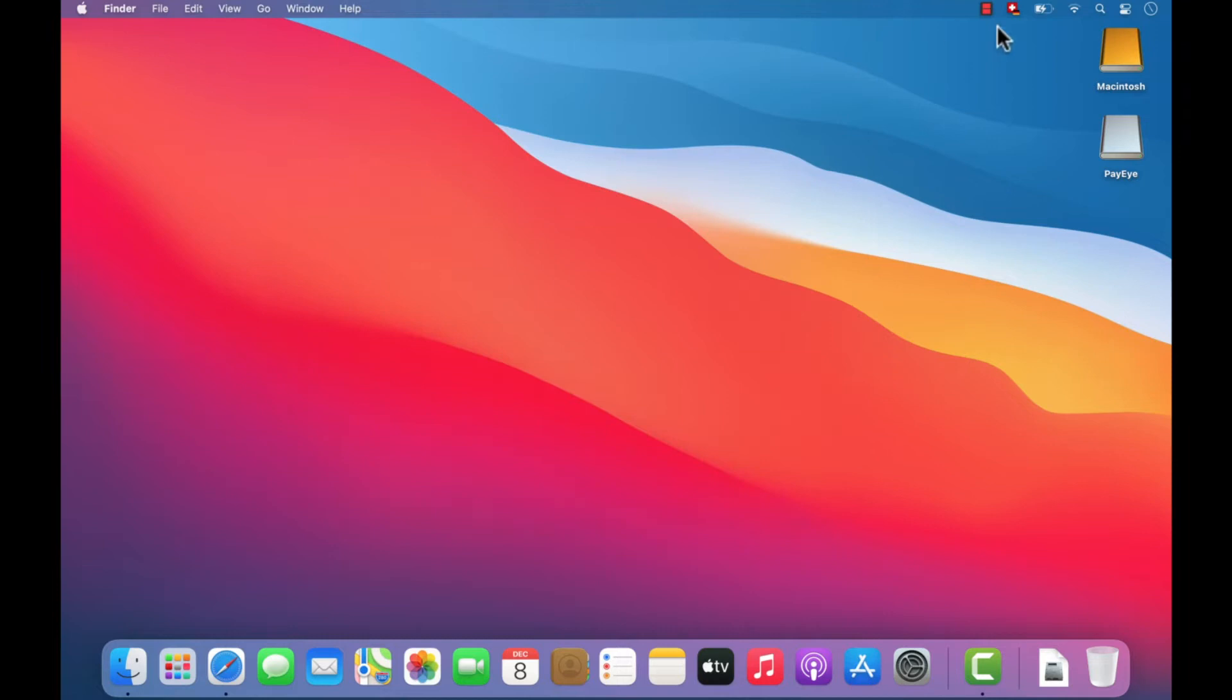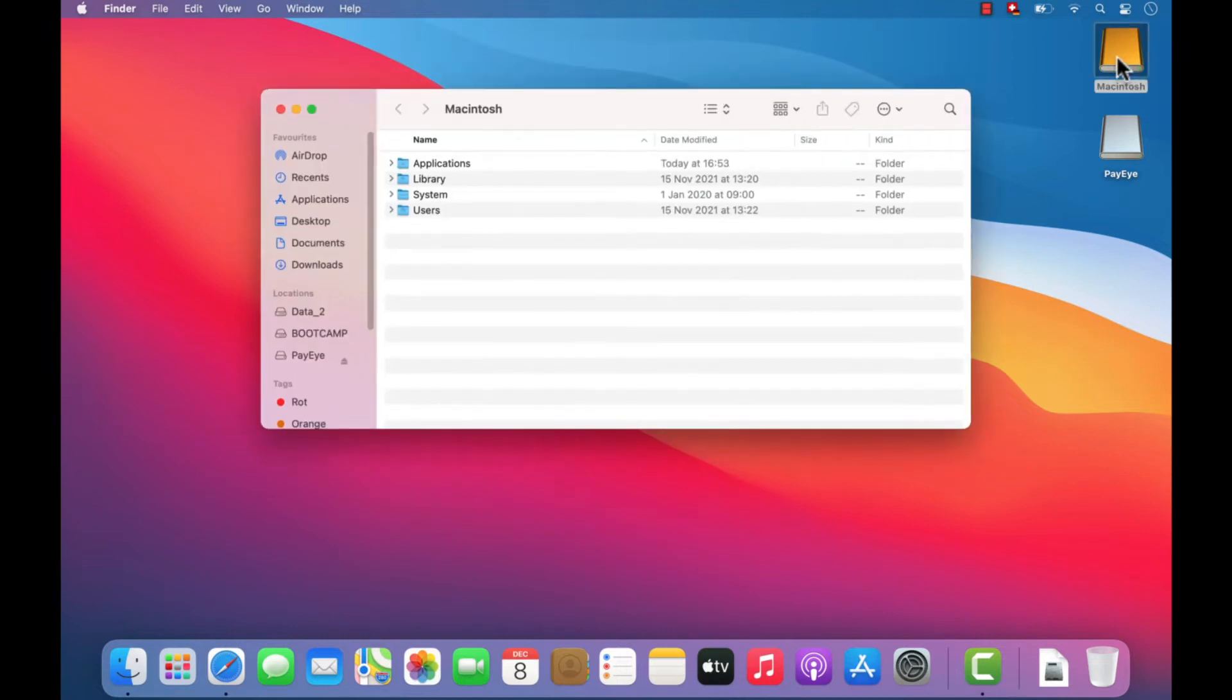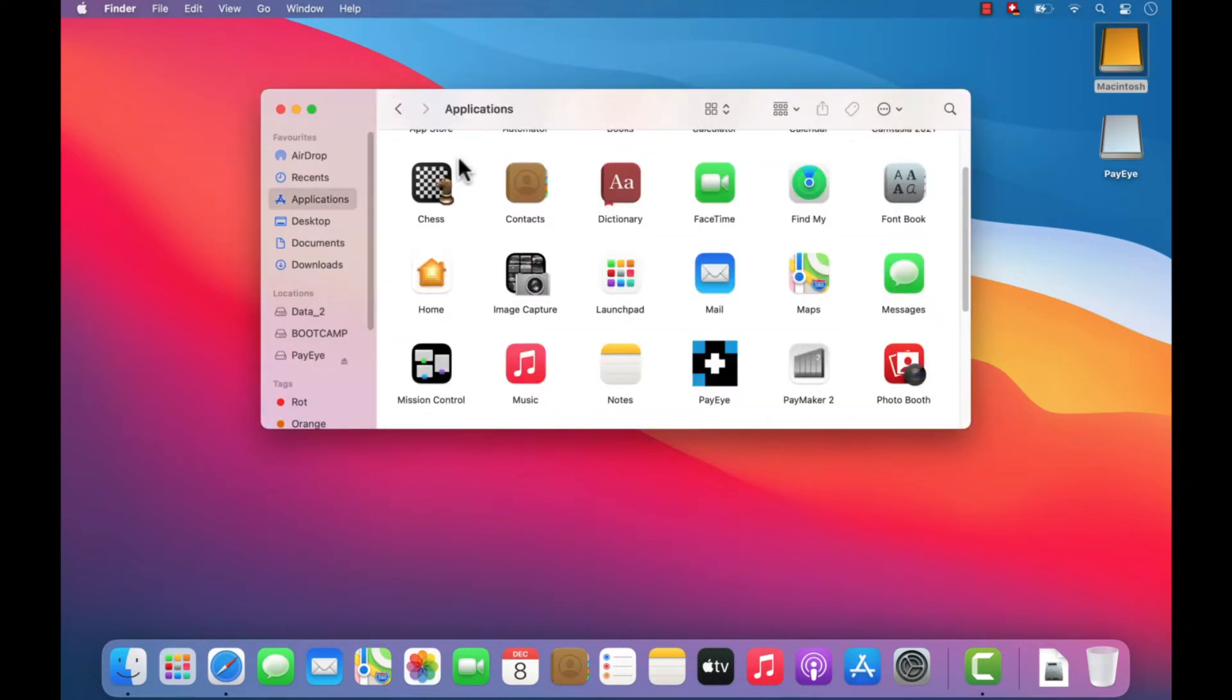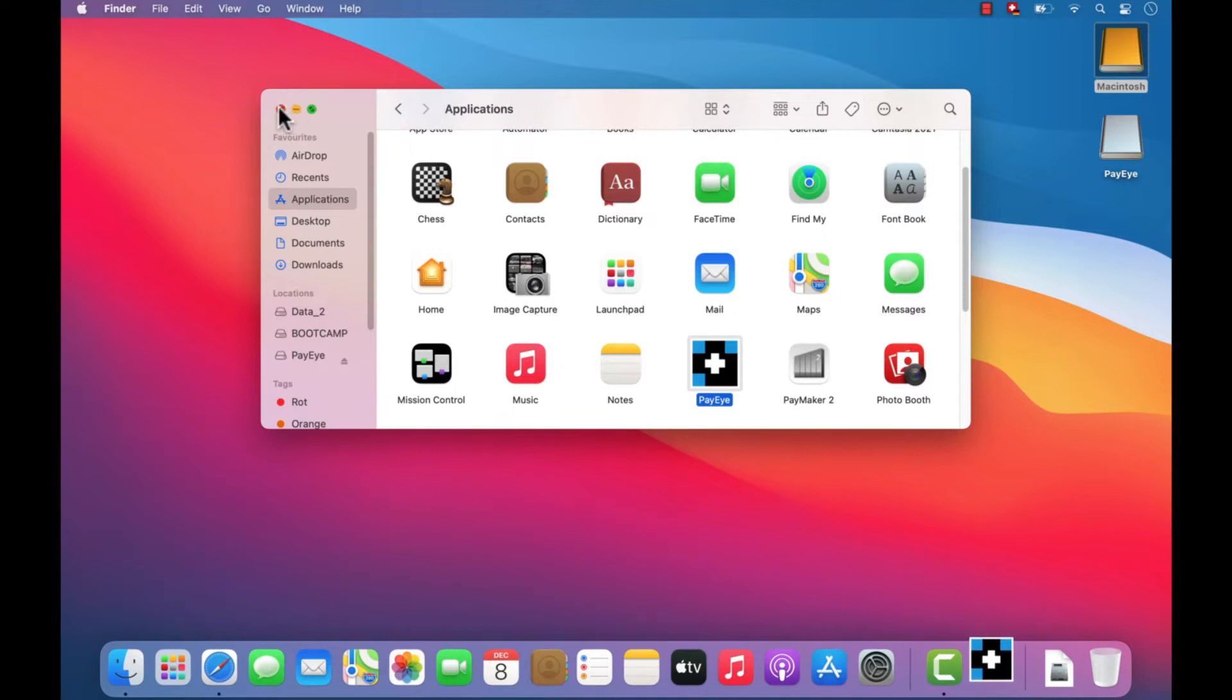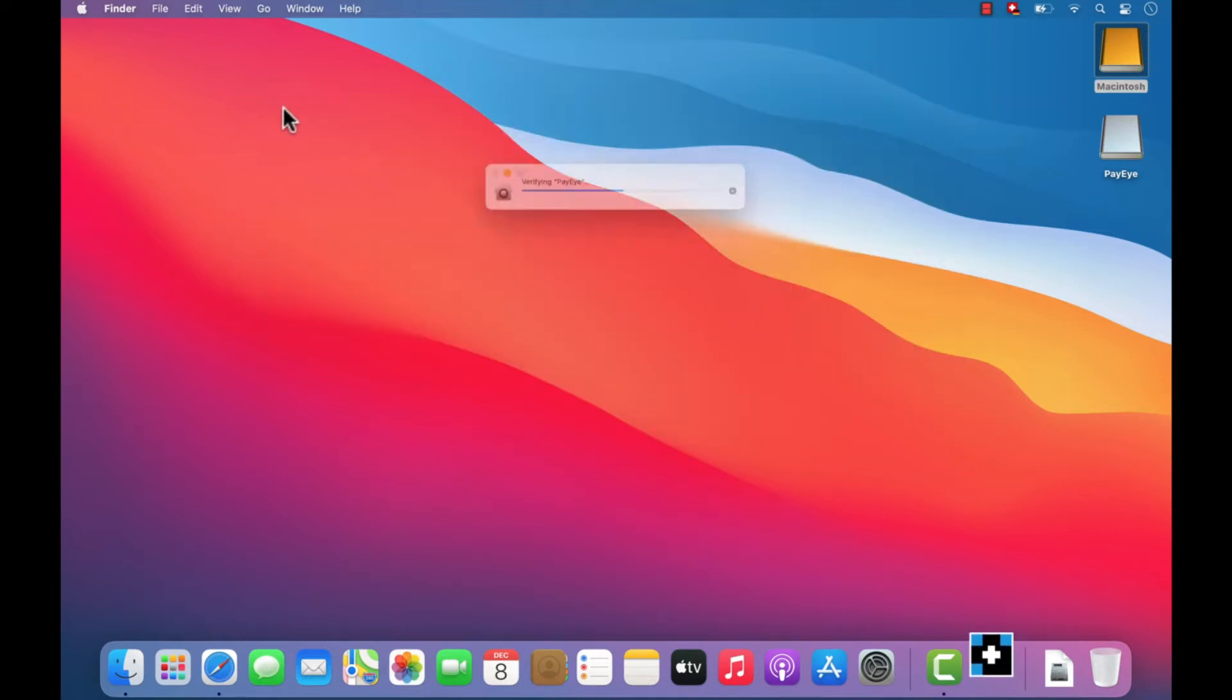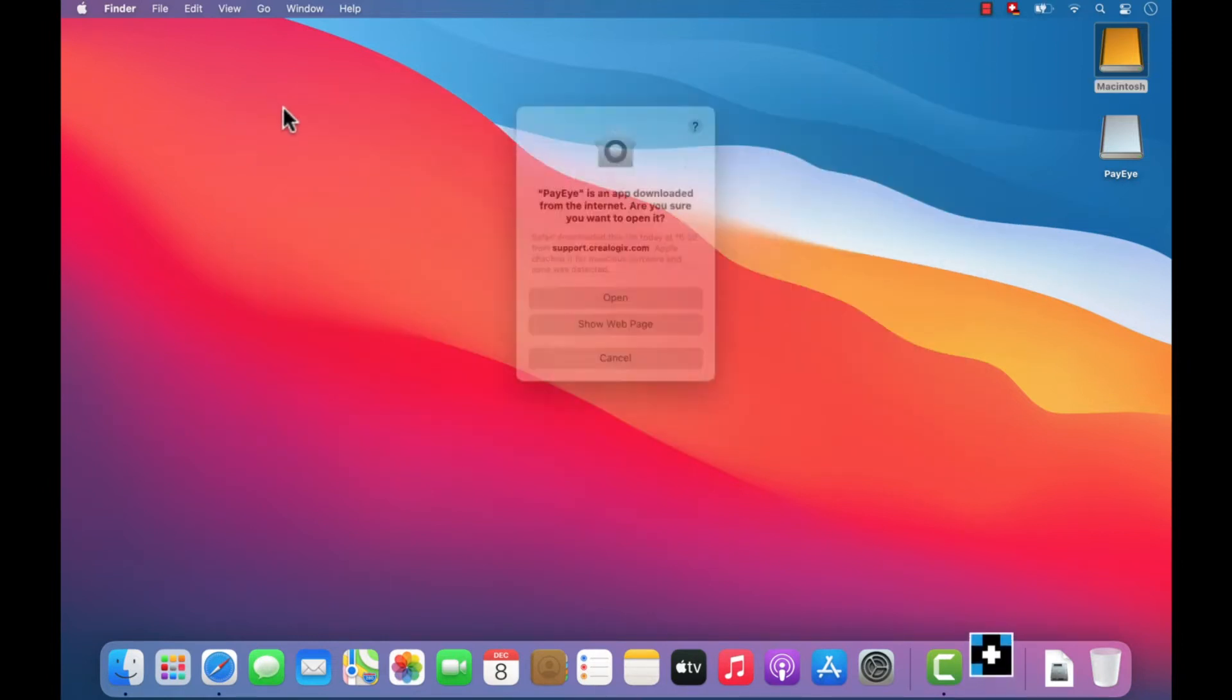Now launch the PayEye application in the Applications folder by double-clicking on it. You may be prompted to confirm that you wish to launch the application.